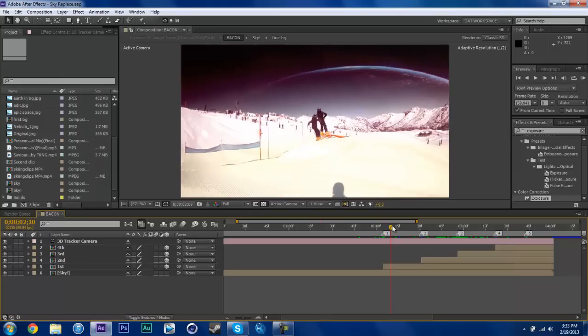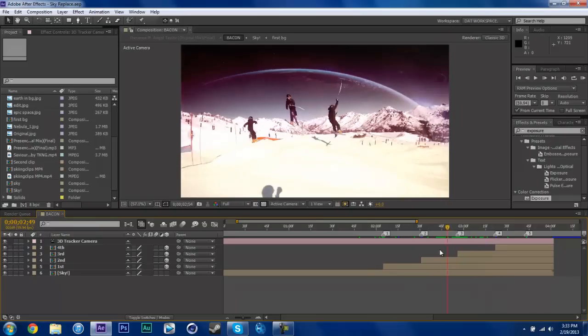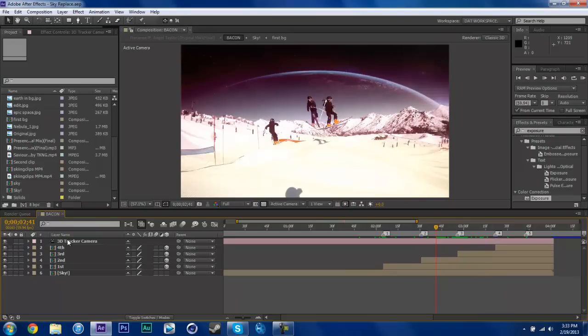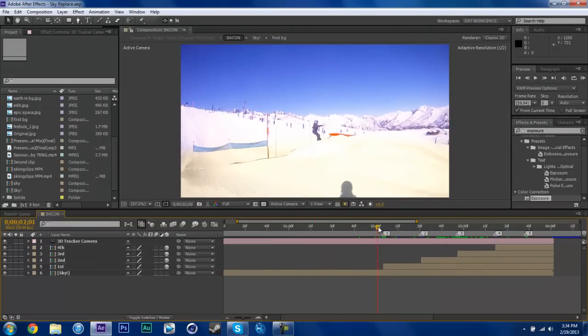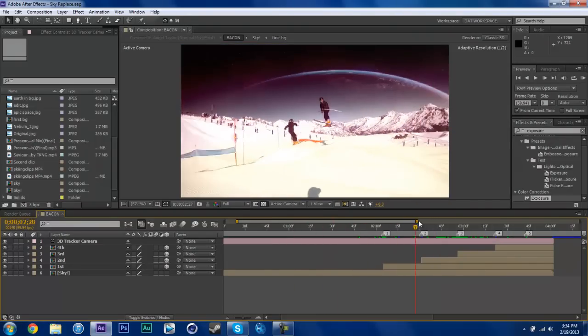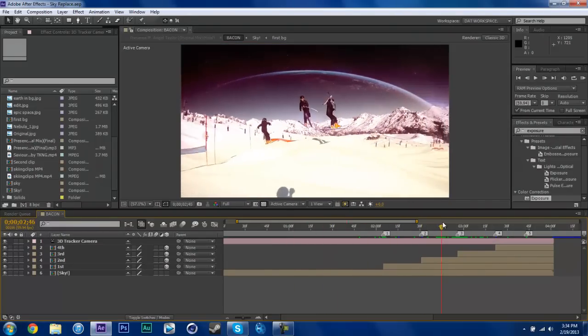So you're going to want to get a 3D camera for this because the camera is moving. If the camera is not moving, skip the 3D part of this tutorial.